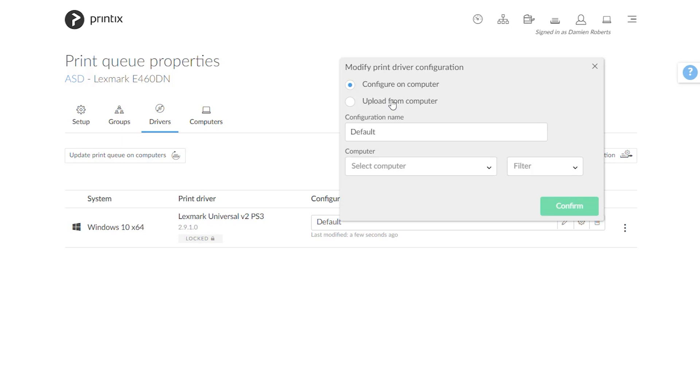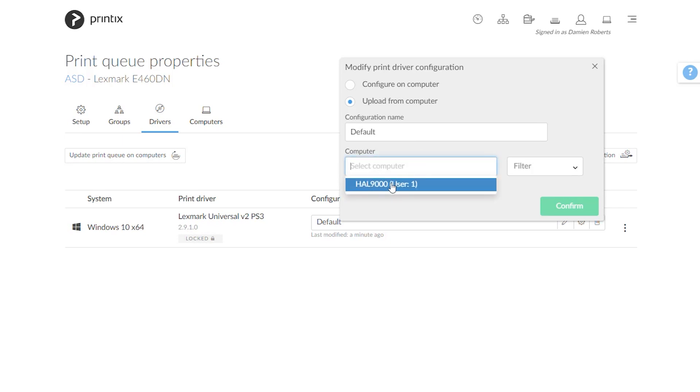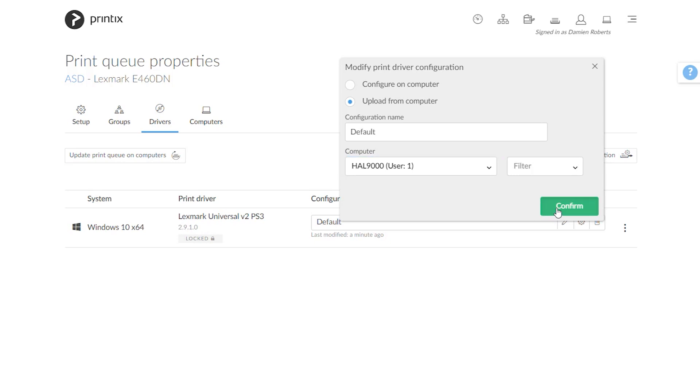But for this one I can now say upload from computer and I can choose any computer. In this case I only have this one to choose from and say confirm. It is now going to choose the setup of this printer queue as it is on my computer and make a profile of that.